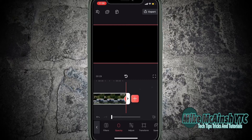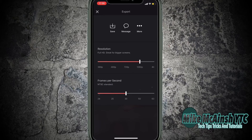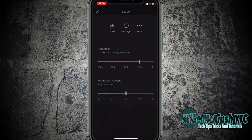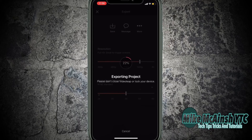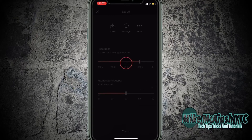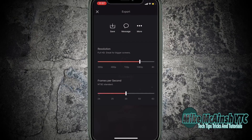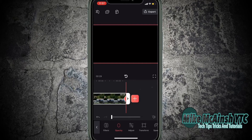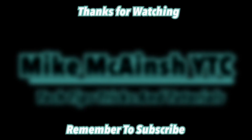Now I'll tap on export, set the resolution, and tap on save to save the video to my camera roll. The export will take a few minutes, depending on the length of your video. Don't interrupt it at any point, or you'll have to do it again. The export has now finished. Thanks so much for watching.